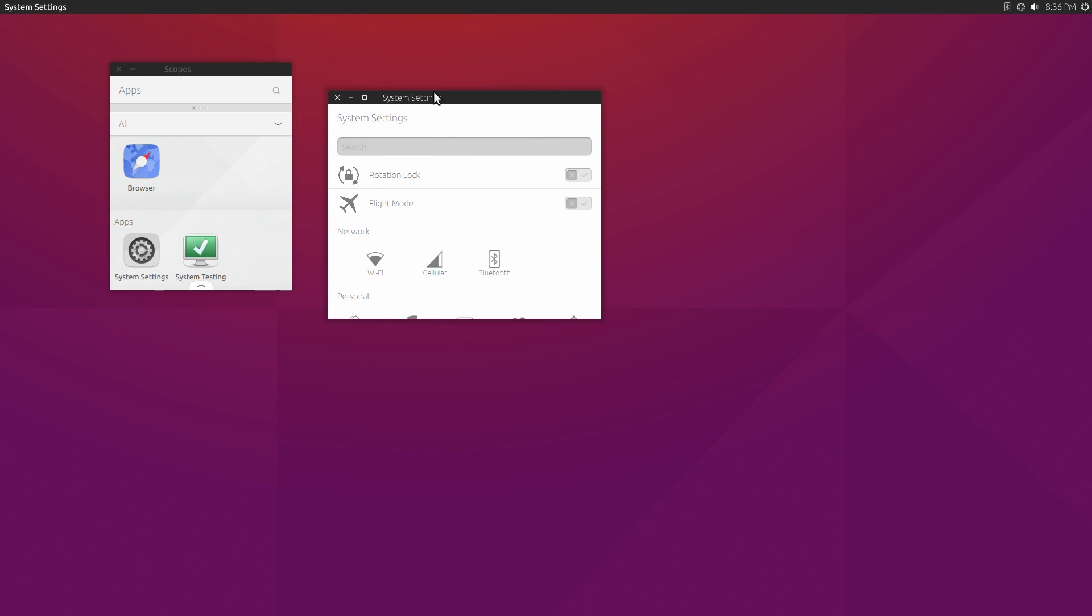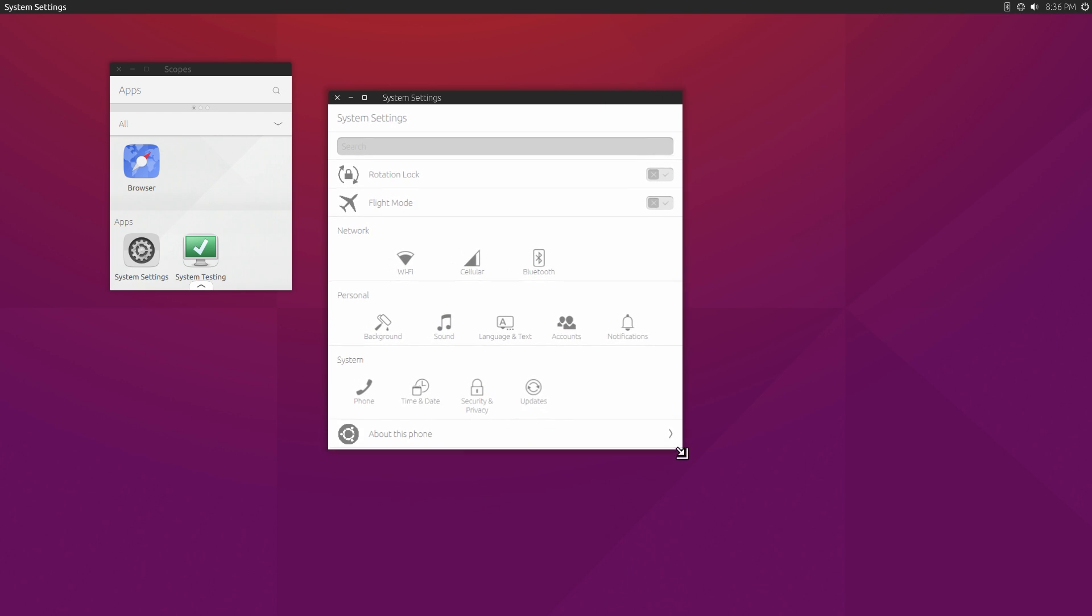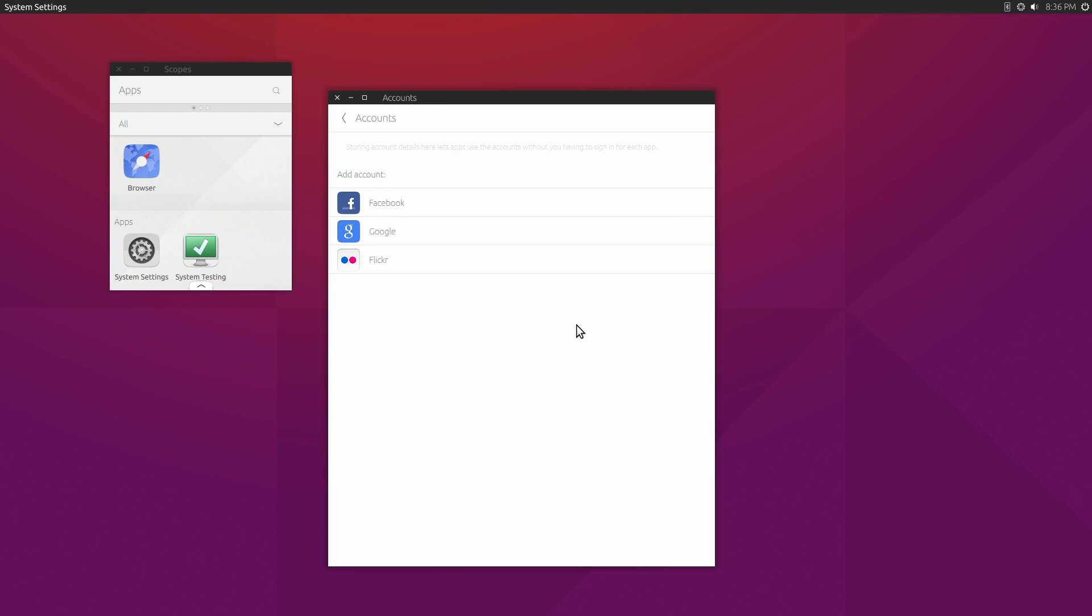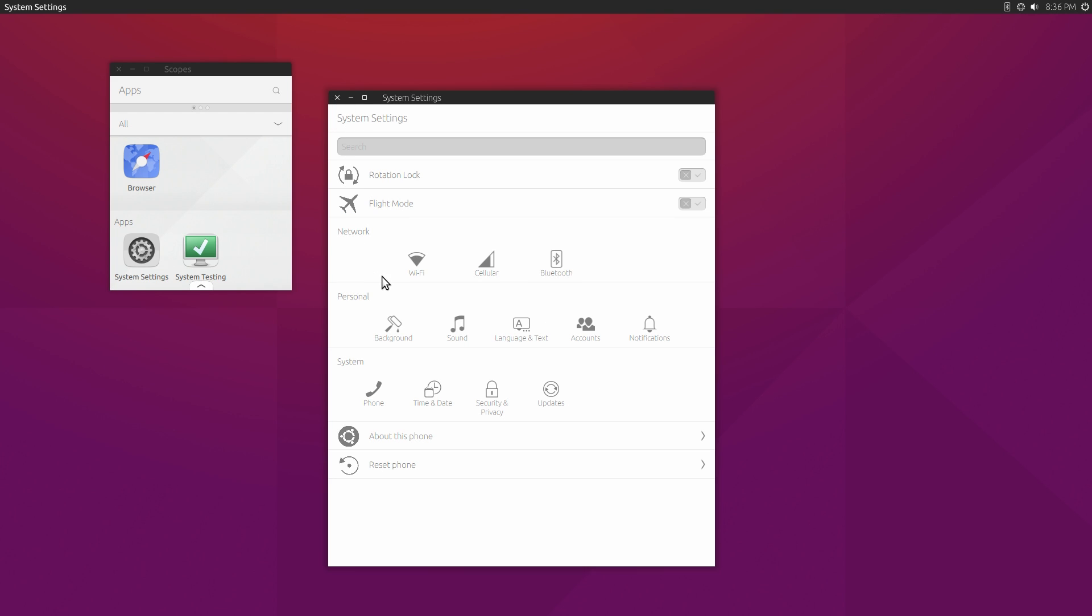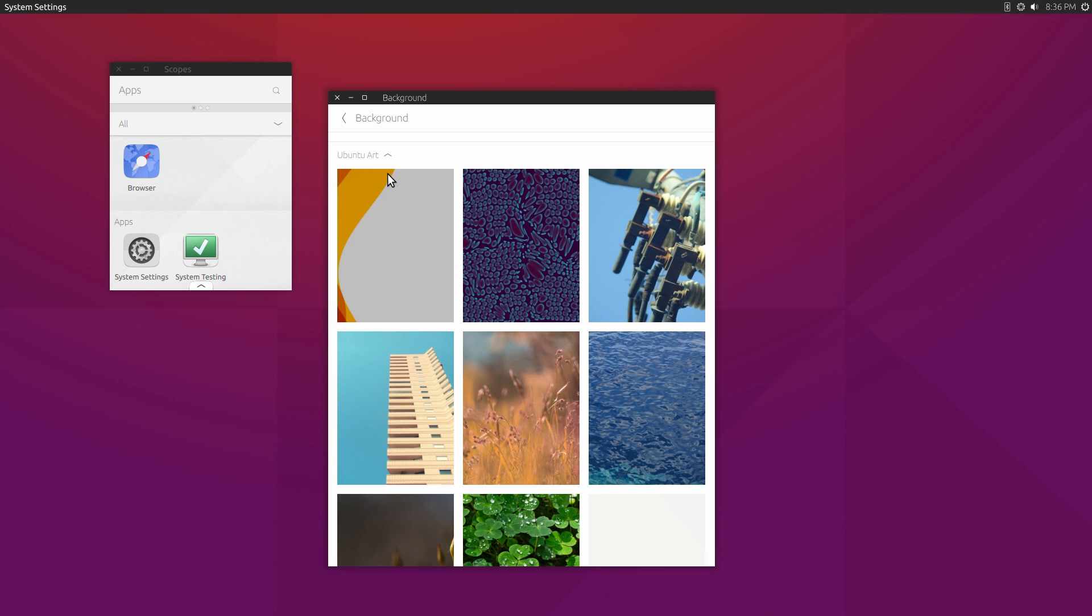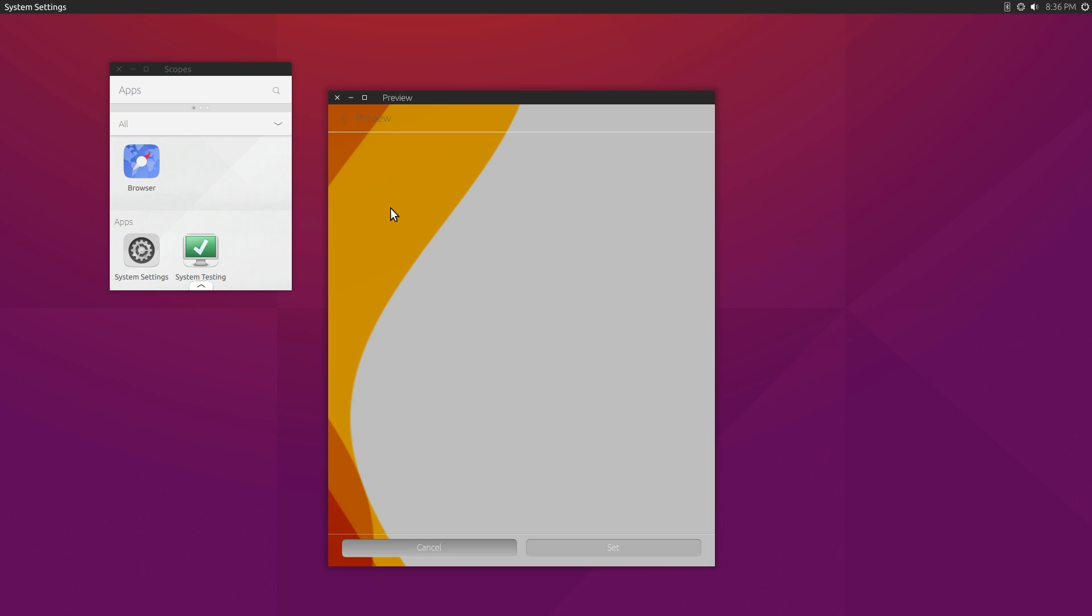About the only other thing you can really open up is the settings, the system settings. If you come in here, there are a few things you can do. You can change the background color. You can do a few other things. You can come in and try and set these accounts. Sometimes it works, sometimes it doesn't. But you can set the background, and this will set the background for both Unity 8 and 7.